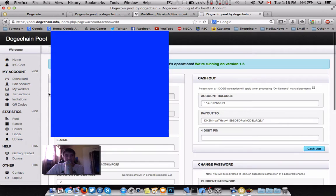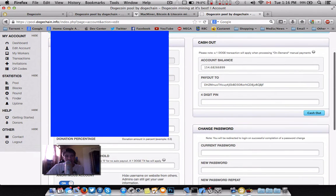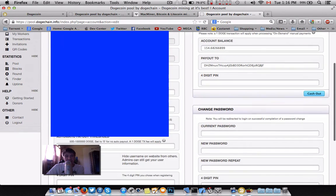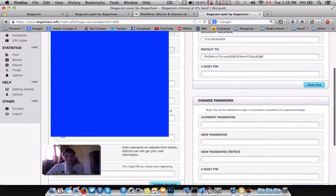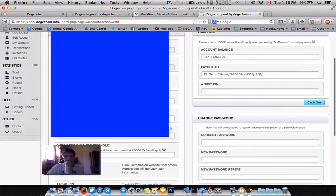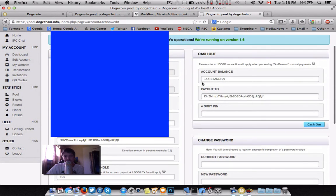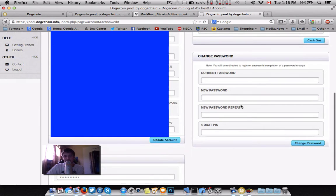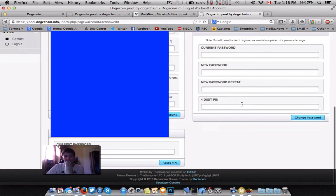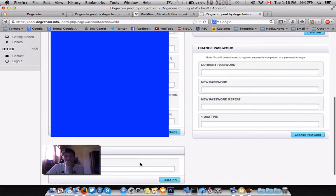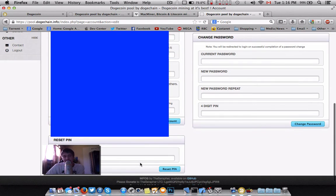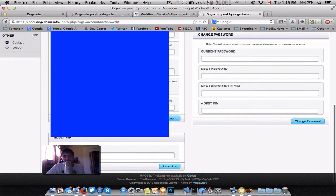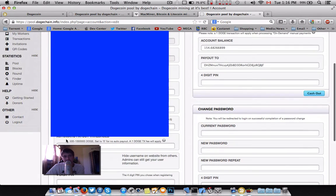Moving on to your account, you'll have an API key, your payment address. This is where you would do a manual cash out, your password change. It does look like they do a reset PIN. Most pools don't, so that's kind of cool. I stress a lot not to forget your pin. I've never actually got to use this feature yet, so I'm quite interested to see how that would work.